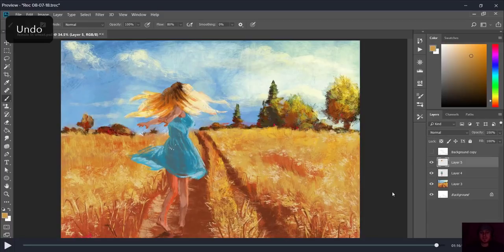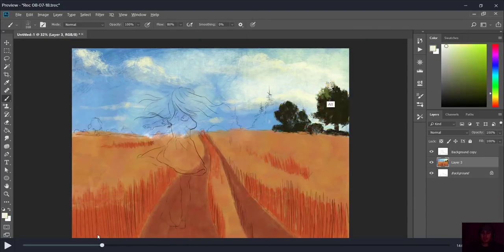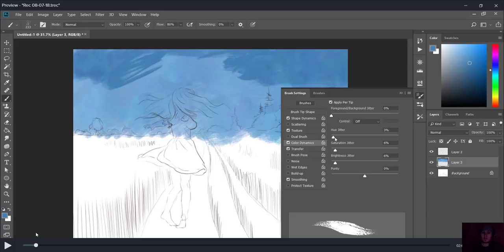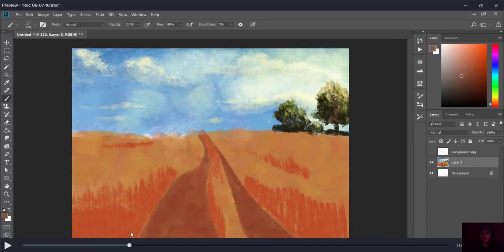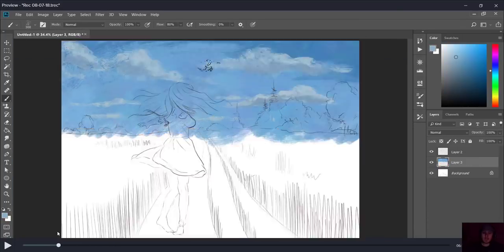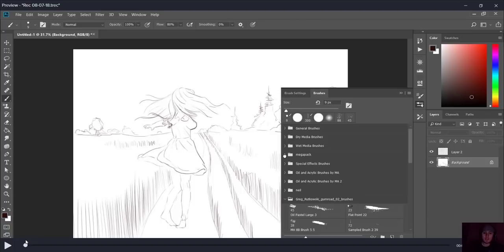Hey, how you guys doing? So this is Neil. I'm going to be showing you guys how I paint this here in Photoshop to get that traditional painting look. We'll be going step by step and going through all the tips and the brushes I use and how to get that traditional look.